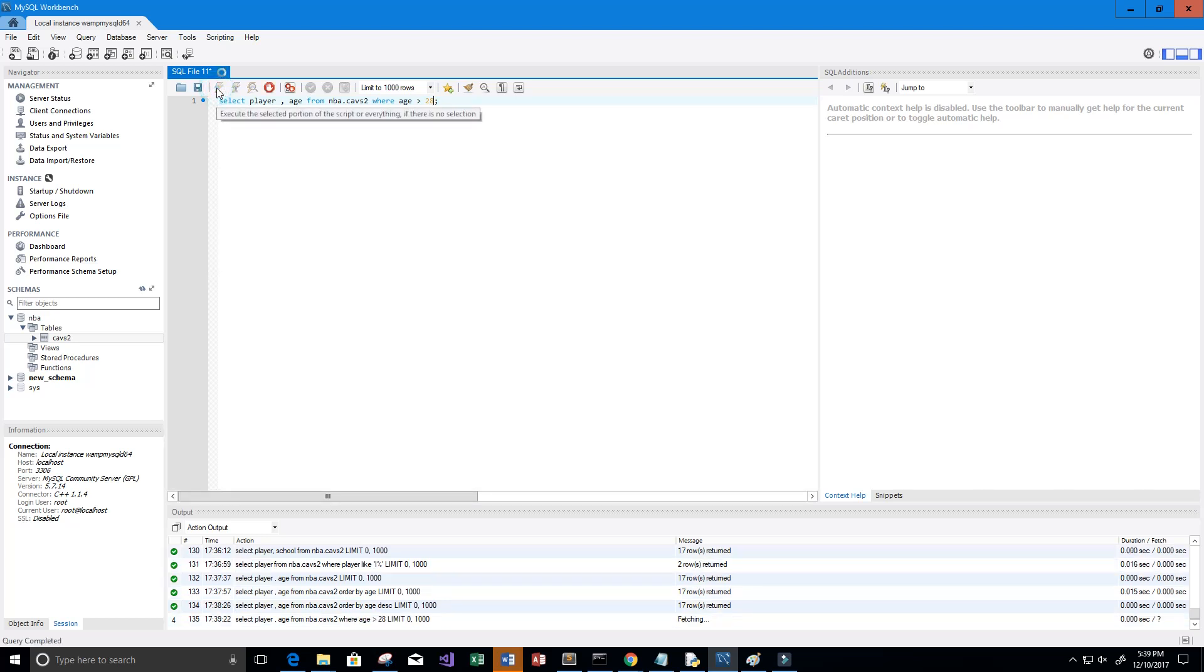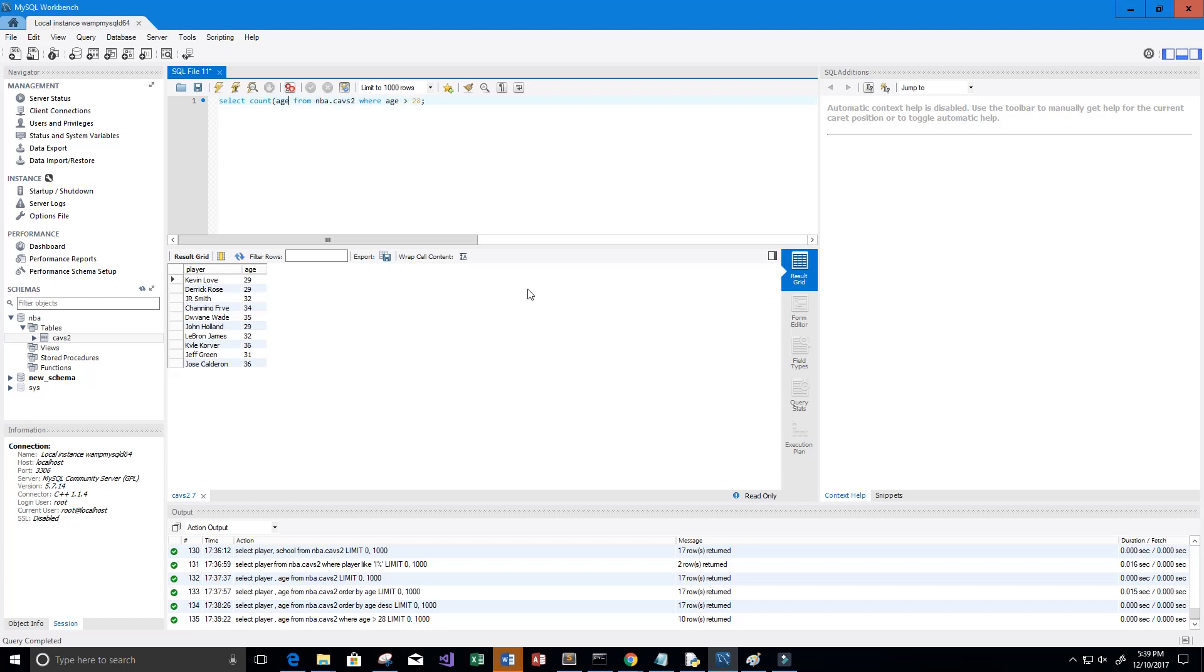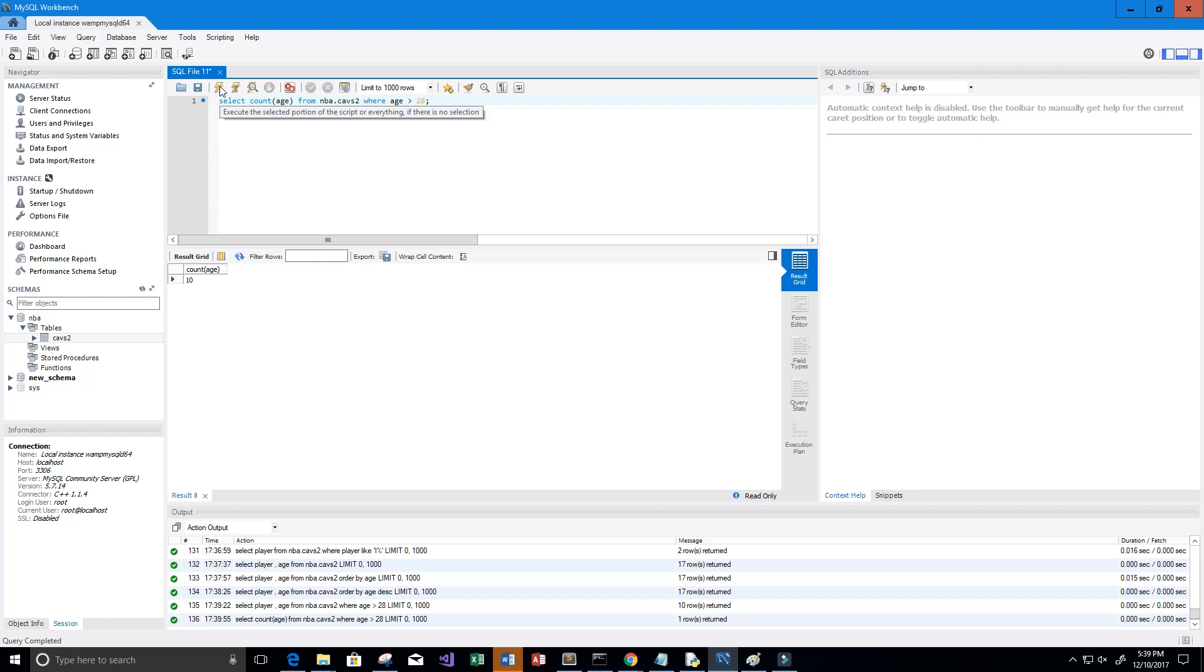Let's run this. Now we just get back all the players who are older than 28. But maybe we want to know how many players are older than age 28. We can get a count of their age. So we just say COUNT(age) FROM nba.cavs2 WHERE age is greater than 28. Let's run this, and it looks like we get back 10 players. So 10 players on the Cavs roster are older than the age of 28.